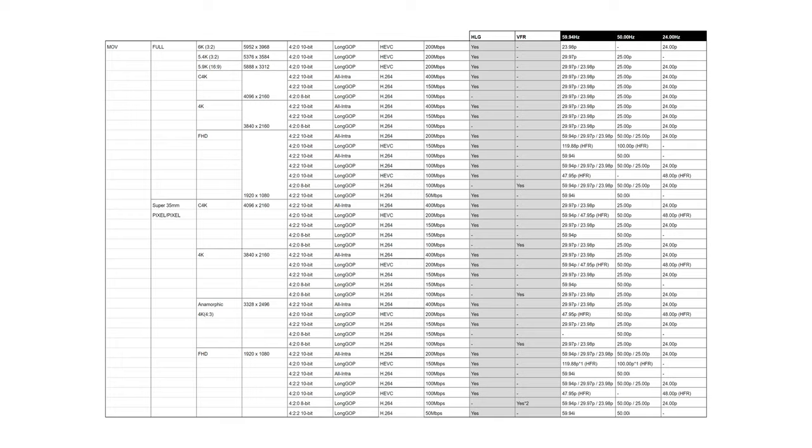The main ones that caught my eye were the 6K 3x2, 5.9K 16x9, Cinema 4K, 4K 422 10-bit all-I at 400 Mbps, and the anamorphic 4K 4x3 422 10-bit all-I at 400 Mbps. There are a range of different color sampling and bit depths across the codecs, but with the 400 Mbps codecs you can record up to 422 10-bit.